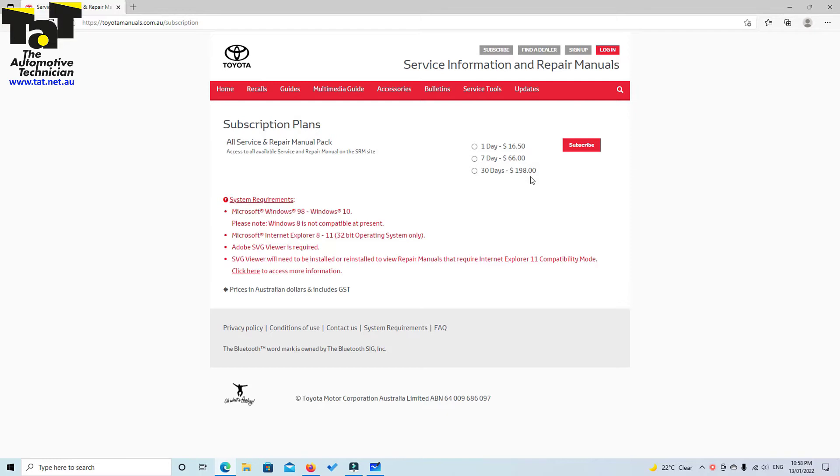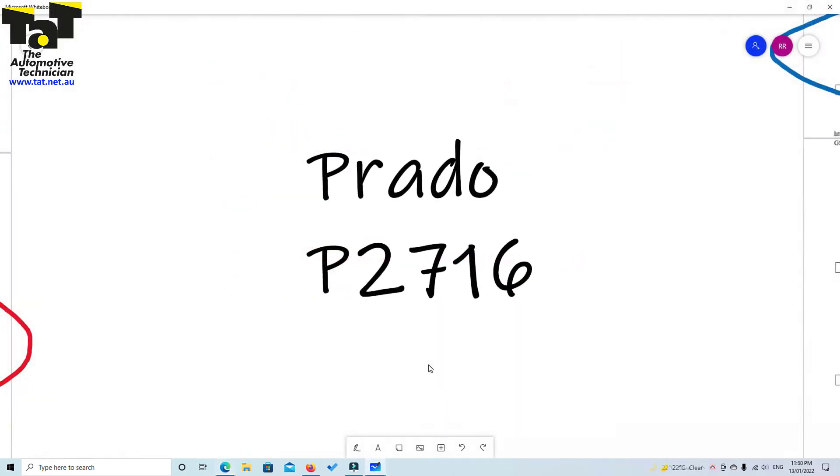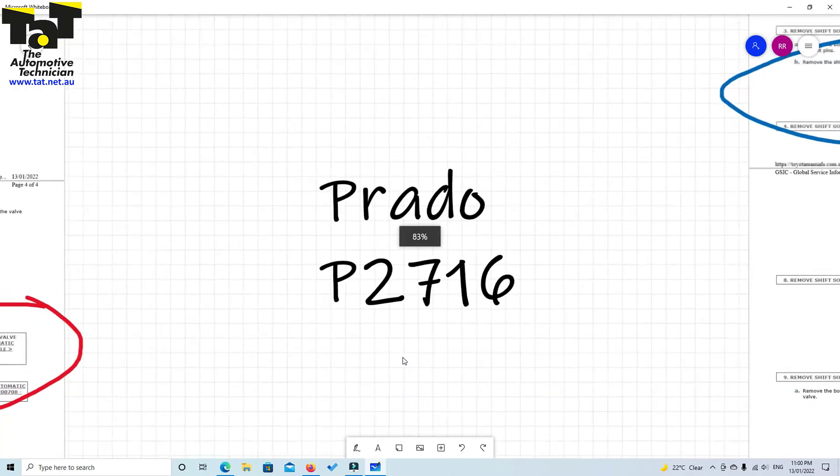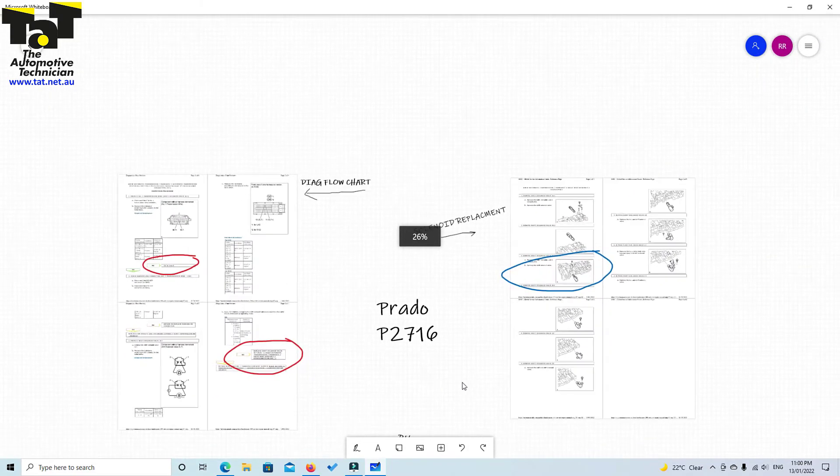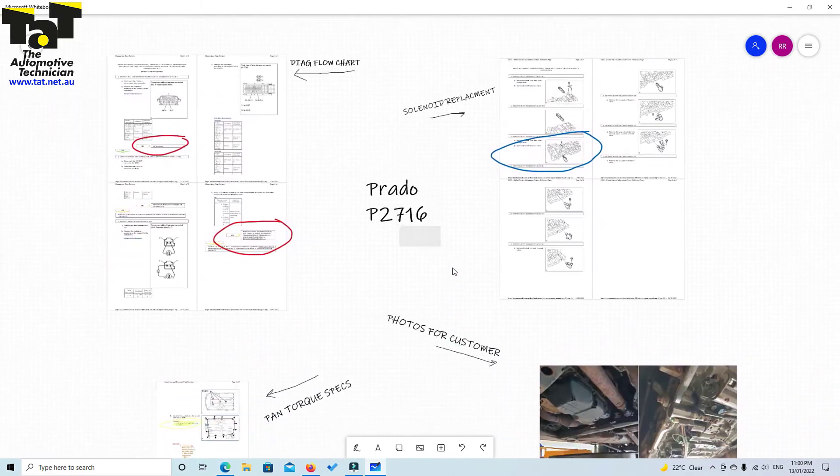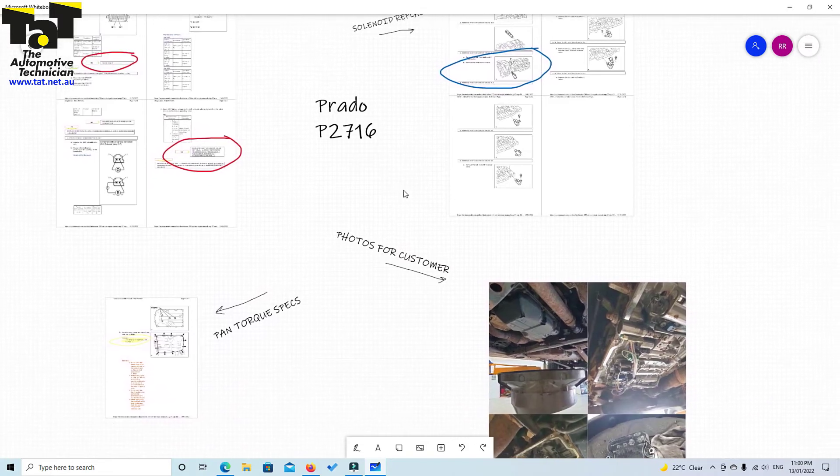Once we get that, we get the information we need, and what I like to do is jump in with Microsoft Whiteboard. I'll show you how it works. This is my Microsoft Whiteboard, and as you can see, it's basically just a whiteboard that you can zoom in and out of. If I zoom out, you'll be able to see everything that I've got on the screen here.